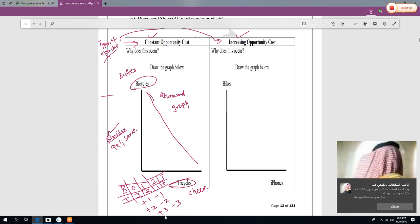Now, when increasing opportunity cost applies, the products are different. For example, bikes and iPhones. Making a bike and making an iPhone: the production process is different and the raw material is different — everything is different.